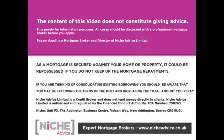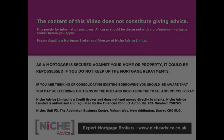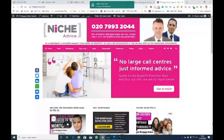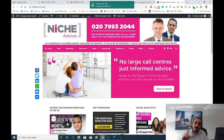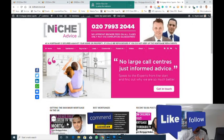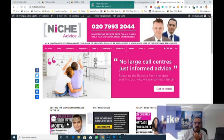The content of this video does not constitute giving advice, it's purely for information purposes. All cases should be discussed with a professional mortgage broker before applying. Niche Advice Limited is authorized and regulated by the Financial Conduct Authority. Hi, I'm here from Niche Advice, hope you're well. Today we're going to talk about buy to let mortgages—low deposit, high deposit, medium deposit—what does it all mean.